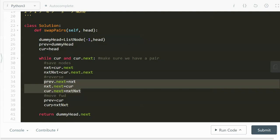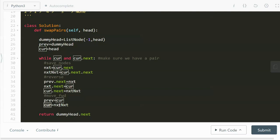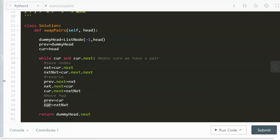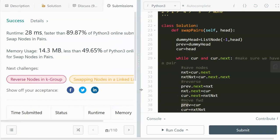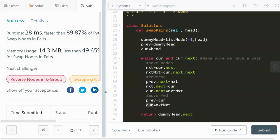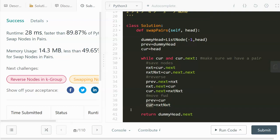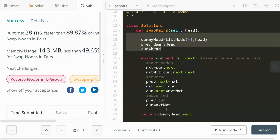After the swap, we move the pointers forward: previous equals current, and current moves to next-next — two nodes ahead, since each pair has two nodes. After the while loop exits, we return dummy.next. Time complexity is O(n) where n is the number of nodes, and space complexity is O(1) since we only have a dummy node and a few pointers that don't scale with input.